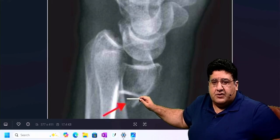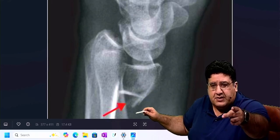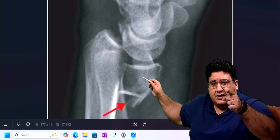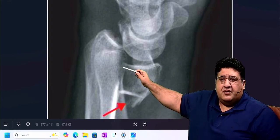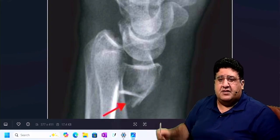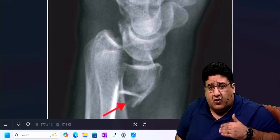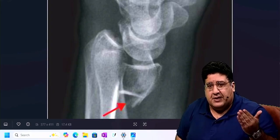So, first of all, is this a fracture of the distal end of the radius? Yes. Is that extending into the wrist joint? Yes. Is that breaking the continuity of the distal radial articular surface? Yes. So, will we call it an intraarticular fracture of the distal end of the radius? Yes.